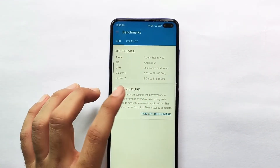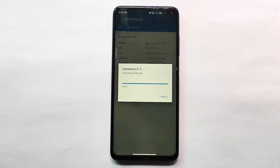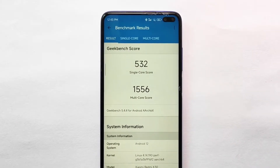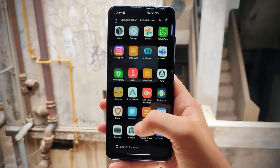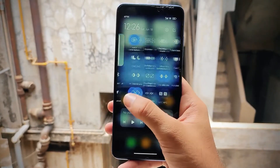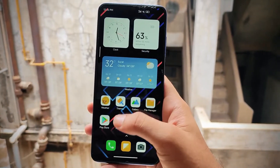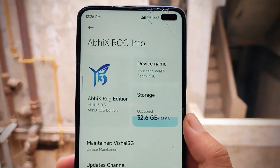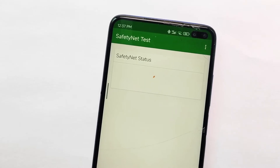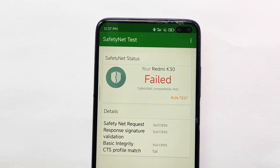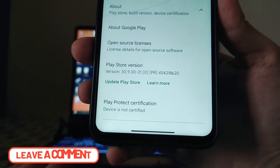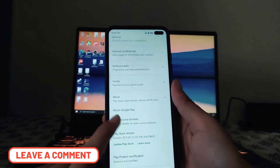Talking about performance, here are the Geekbench scores. Running the CPU benchmark — the scores are 532 single-core and 1556 multi-core, which are great. Overall performance has no issues, no lags or stutters, and animations are smooth. However, the Safety Net status has failed — the device is not certified — so banking apps are not working.